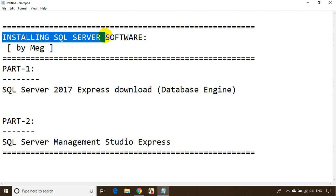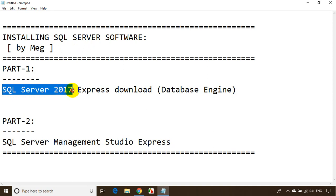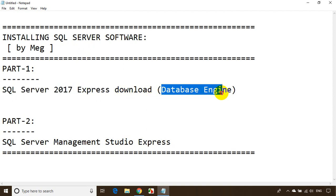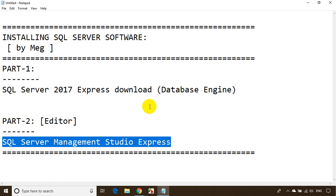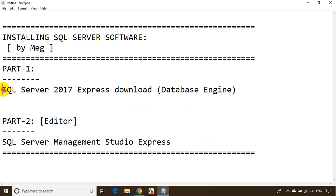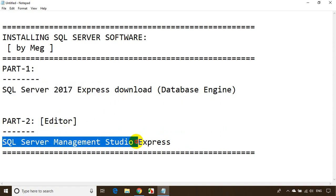SQL Server is from Microsoft and if you want to work on SQL Server you need to install two parts. The first one is SQL Server 2017 Express Edition — that's the database engine. The second part is an editor where you can type your queries, and for that you need SQL Server Management Studio Express.